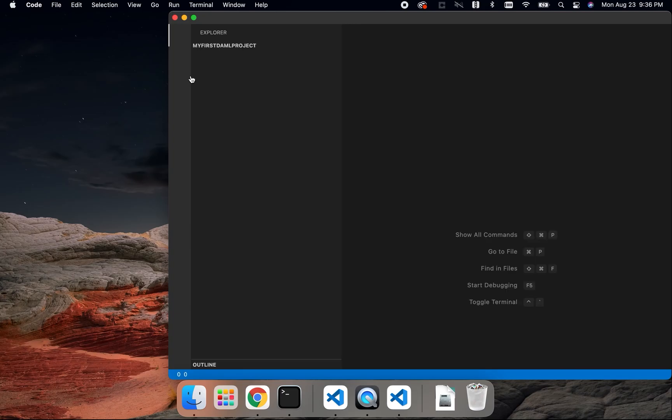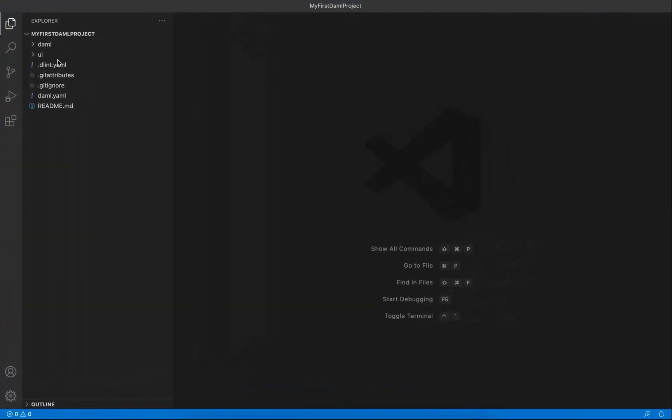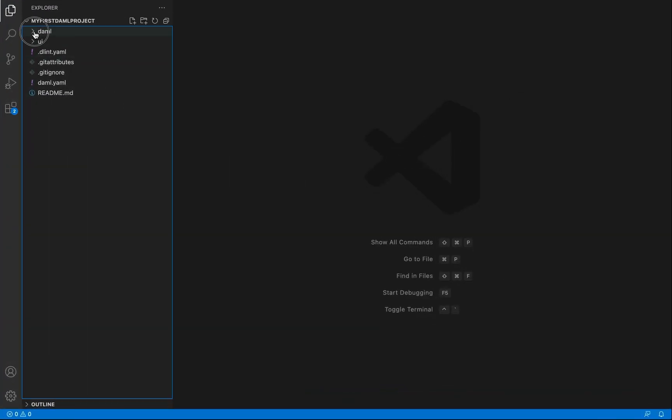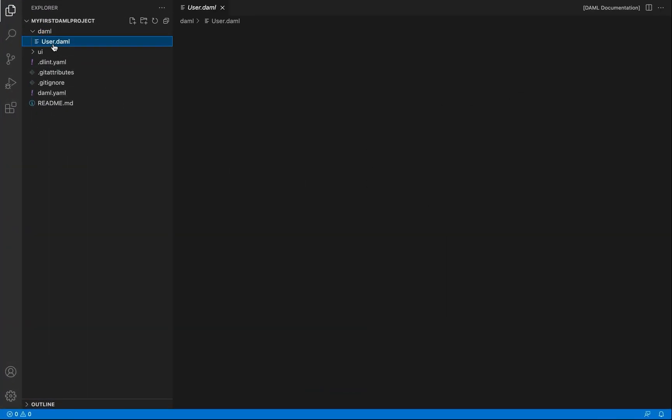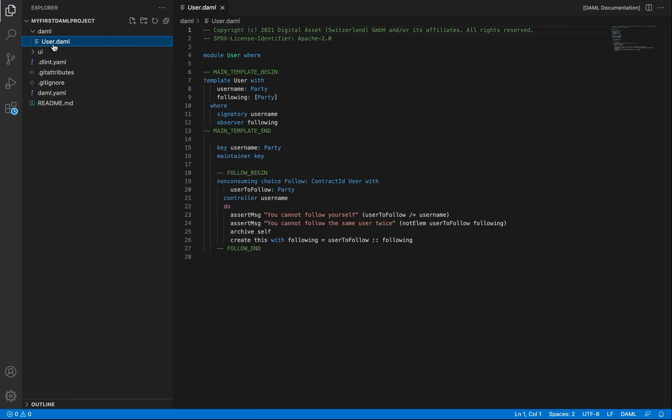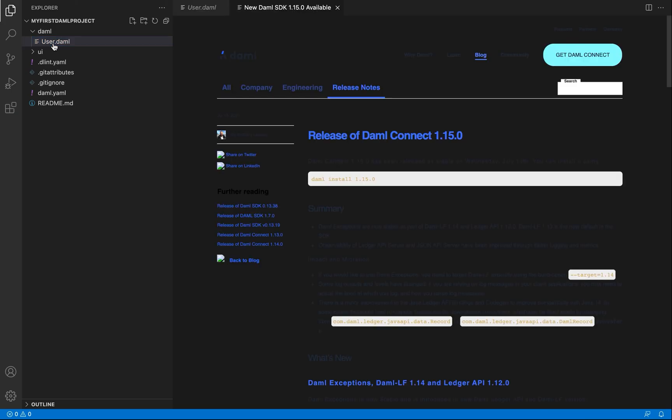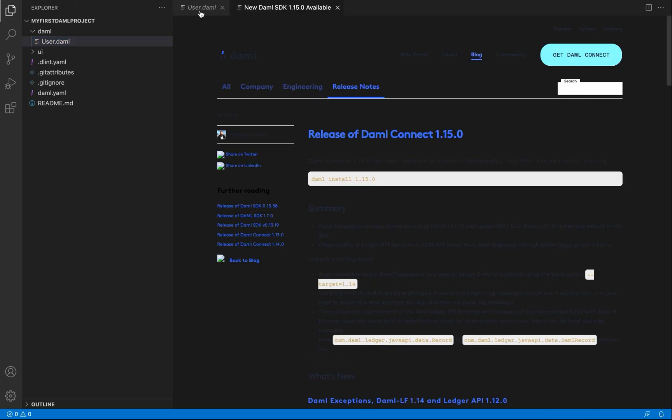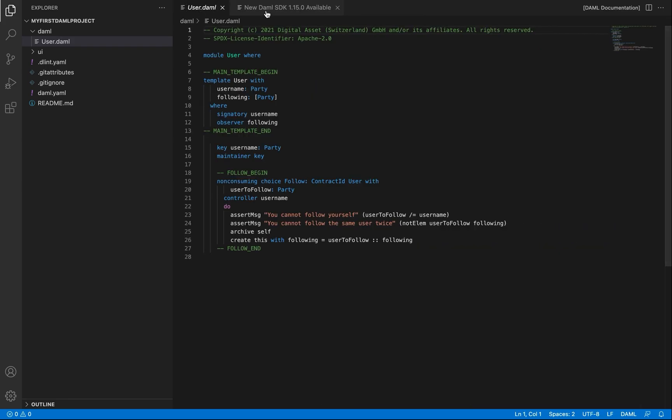So that's it. I am excited because in the next episode we're going to go right into the code and you're going to be well on your way to developing your first DAML app. Join me next time. See ya!